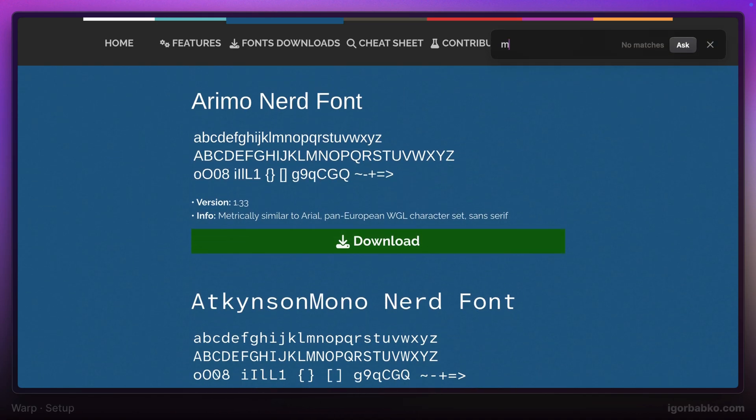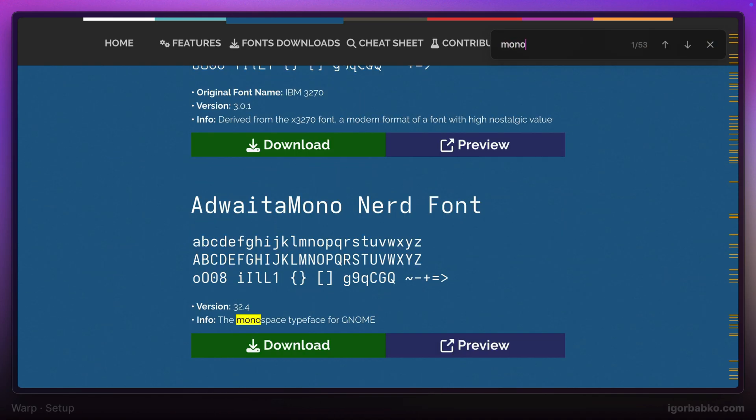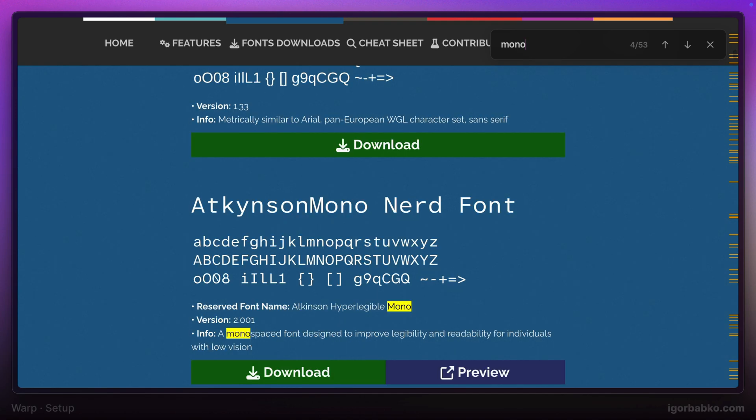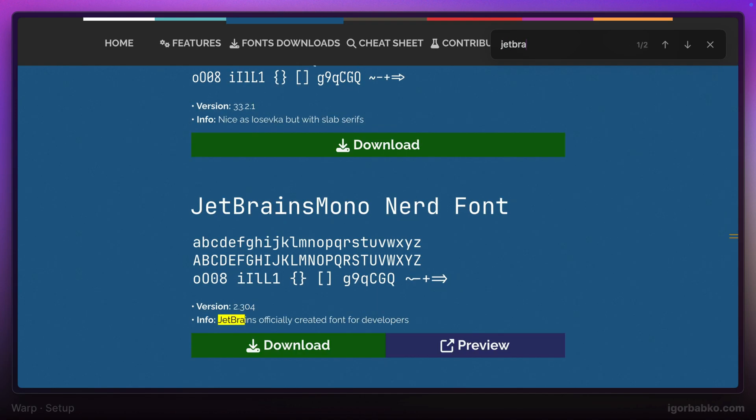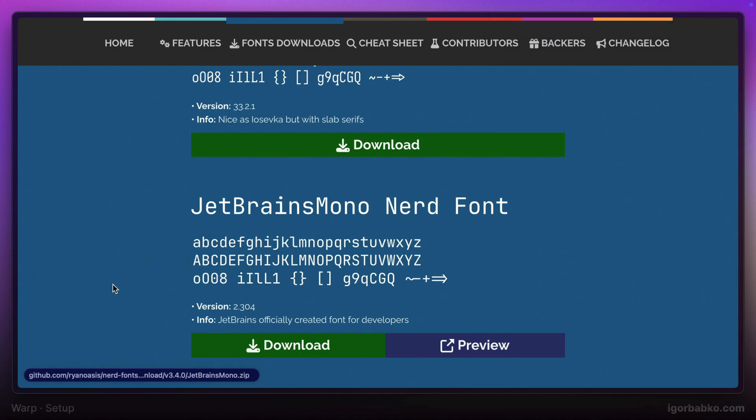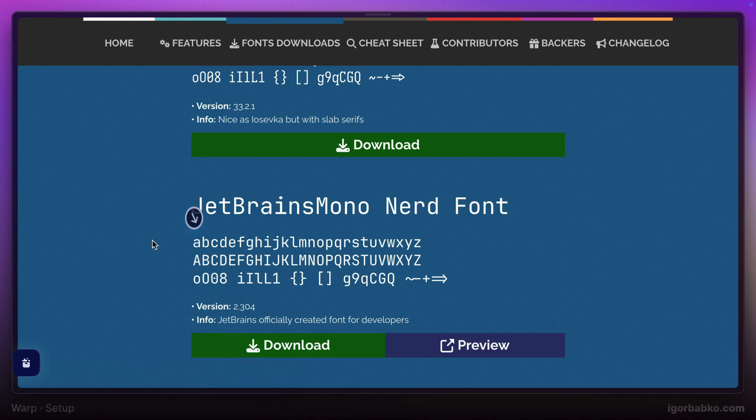I'm going to download the JetBrains Mono version of the Nerd font. Depending on the operating system, the process of font installation will differ.